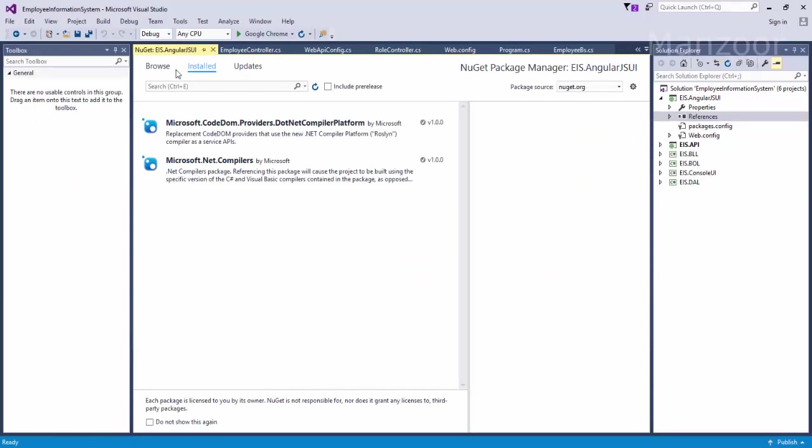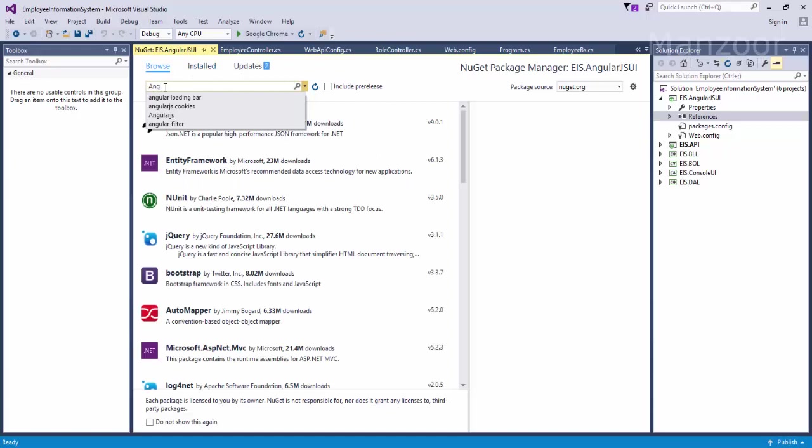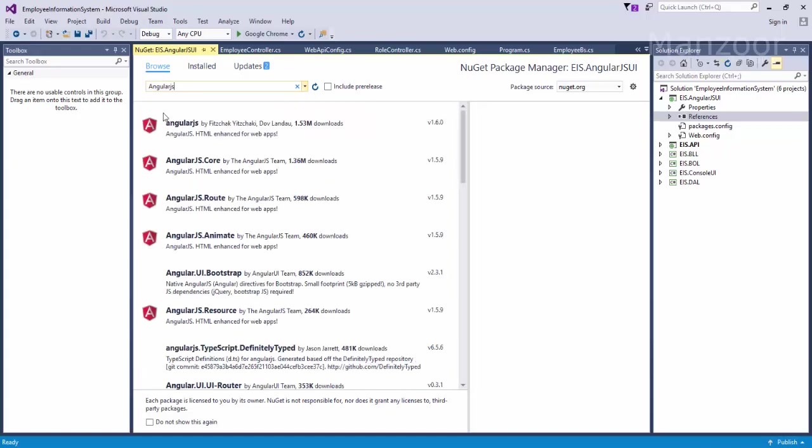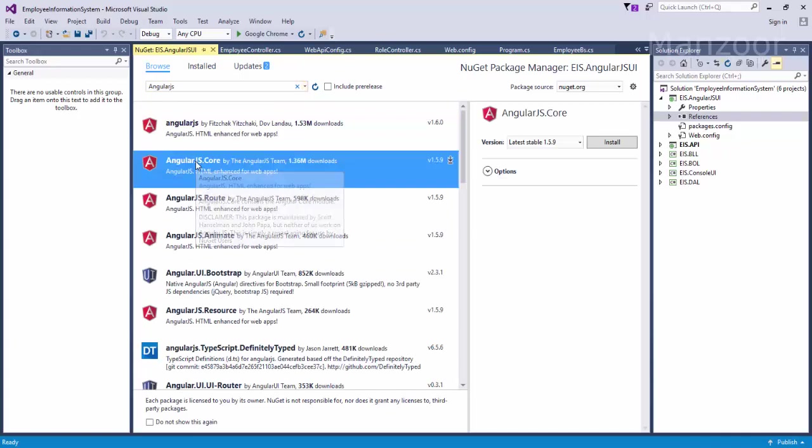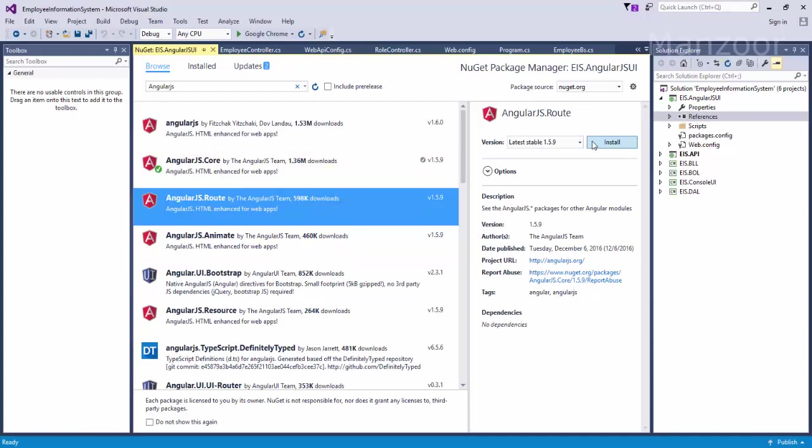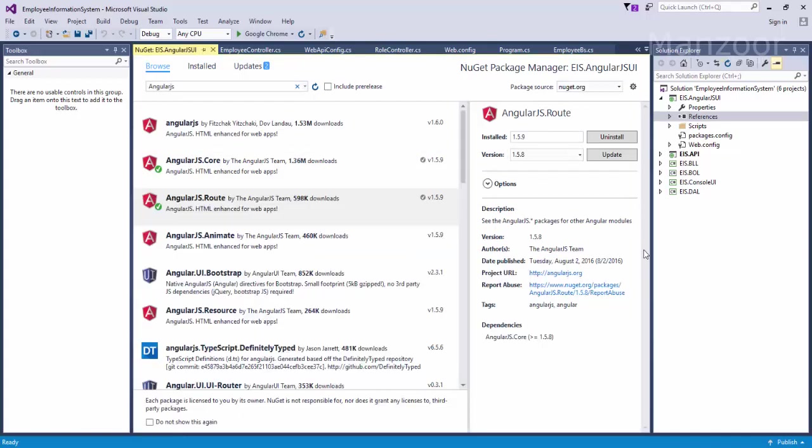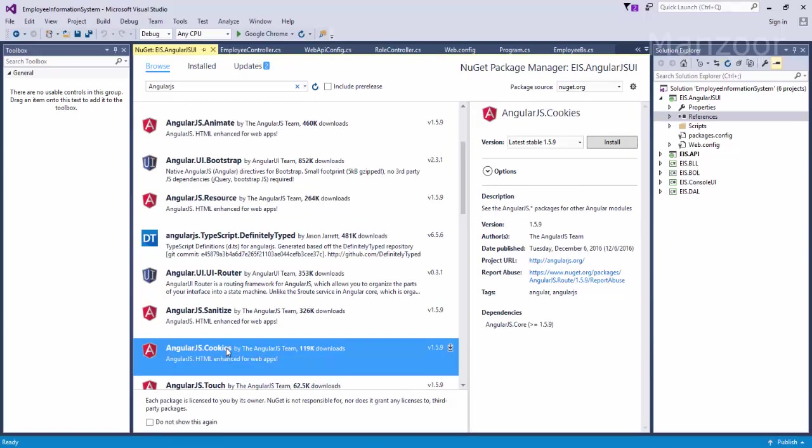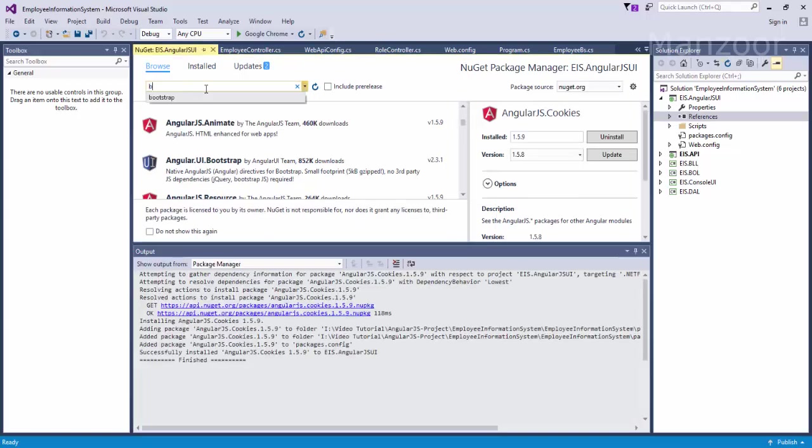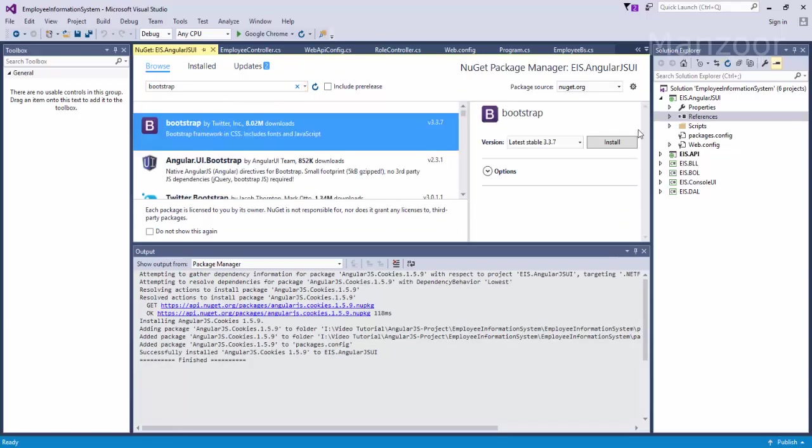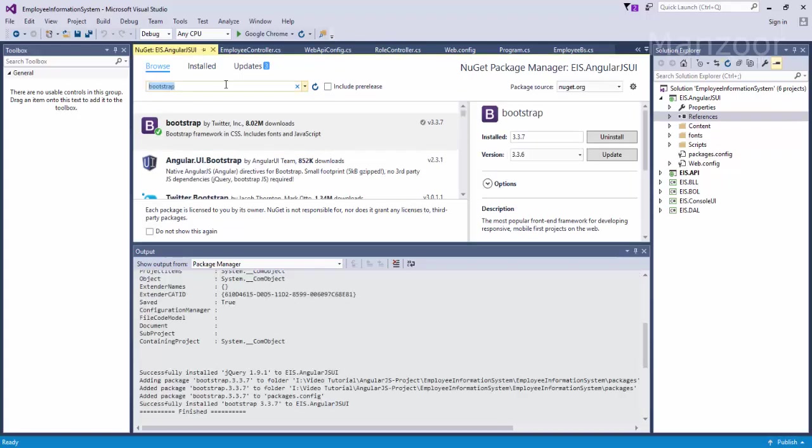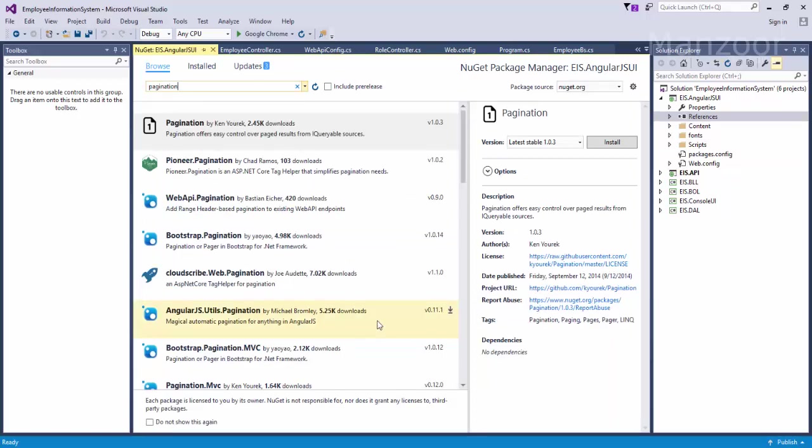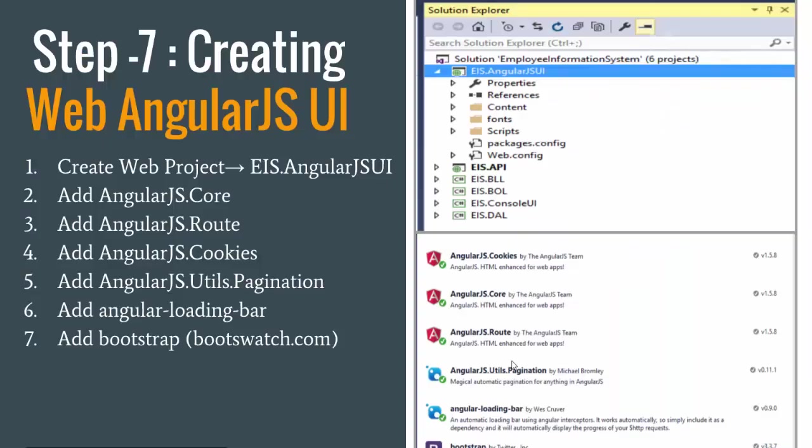The packages that I need: first of all I need AngularJS Core, I'll install this. I also need Route, so I'll also install this. And I also need Cookies, I will install that. I need Bootstrap, I will install Bootstrap.